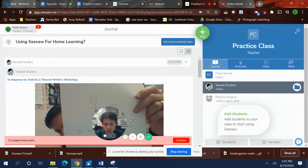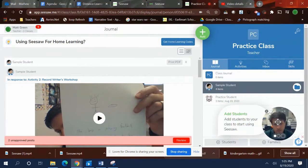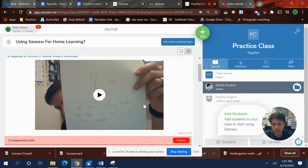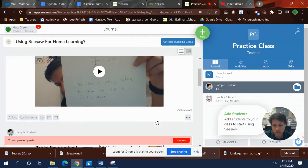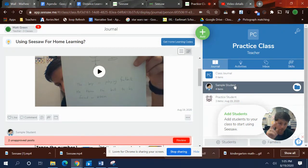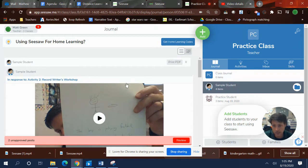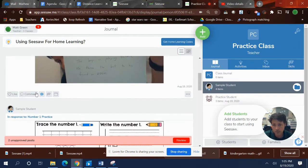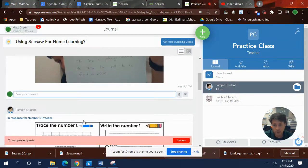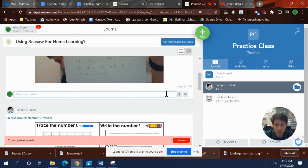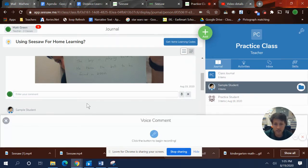In your Seesaw, there's actually a comments button right here. Right now I am a sample student, and I don't get what to do on this. So I click comment, and if a kid can type it, he can type it. But if he's in kindergarten and he can't type, then he can record.